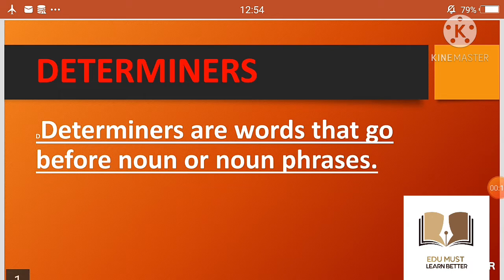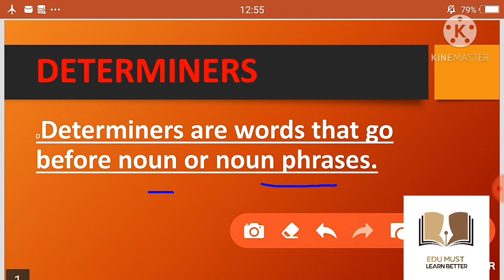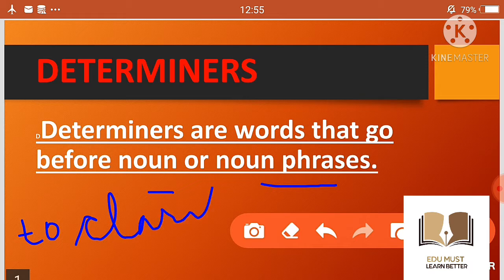What are determiners? Determiners are words that go before a noun or noun phrases. Determiners को हम normally nouns से पहले use करते हैं, और अगर हमें noun को clarify करना है या noun phrases हैं, उनके पहले लगता है। तो हमारी three conditions होंगी: determiners या तो noun से पहले लगेंगे, या noun phrases के पहले, या noun को clarify करने के लिए।